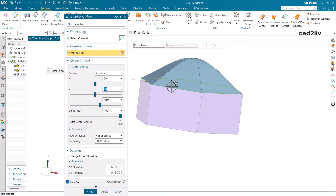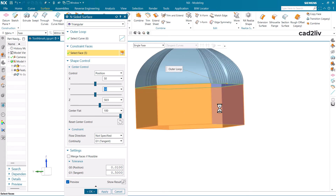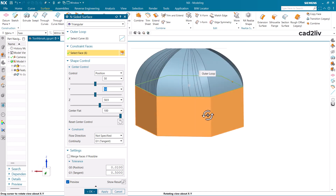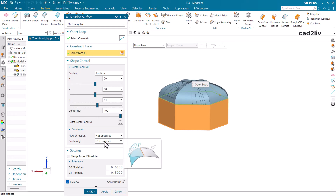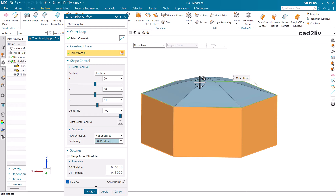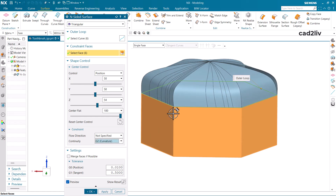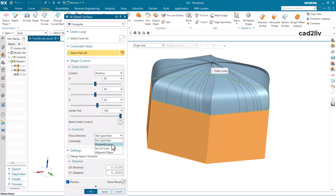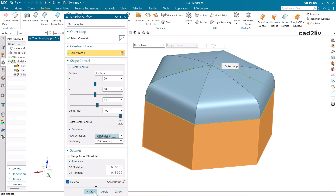For Constraint Faces, select all the relevant faces. The continuity is G1 by default — you can set it to G0 for position only, G1 for tangency between faces, or G2 for curvature. I'm going to select Perpendicular for the flow direction, which relates to isoparametric curves. Then click OK and tick the Merge Faces option if you want to merge.